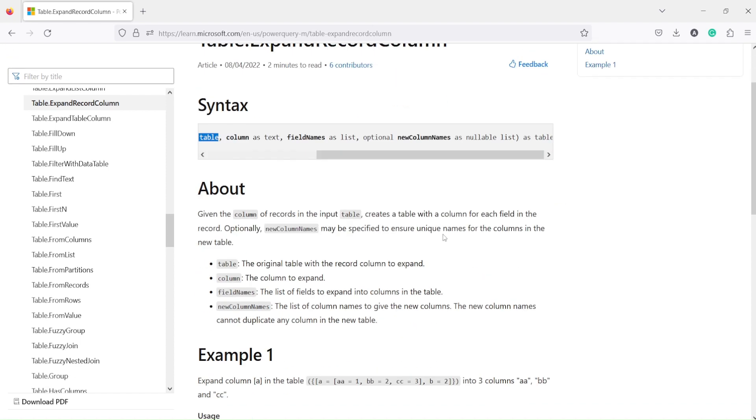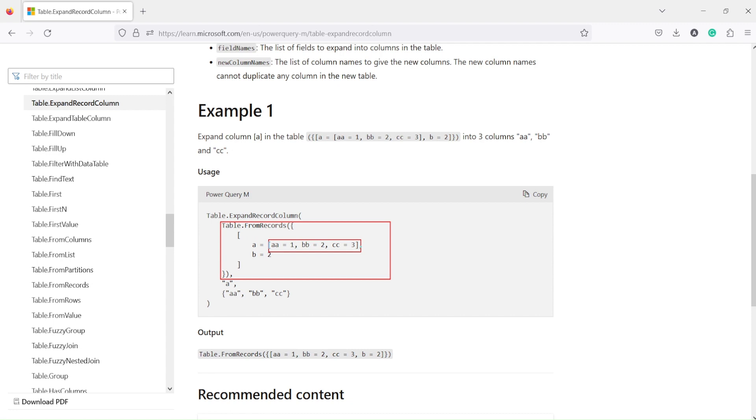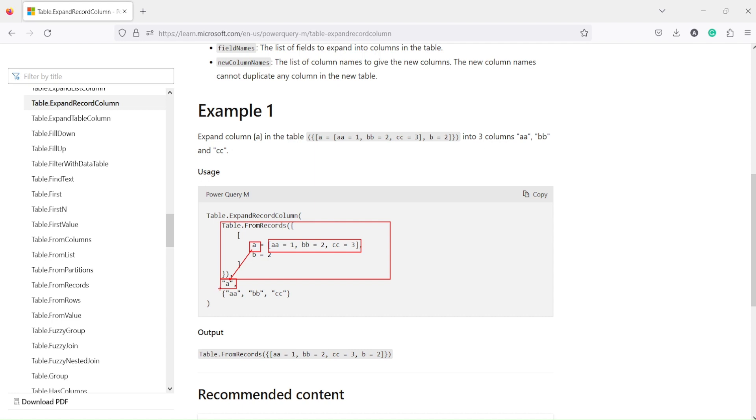There's an example on the documentation page. This part is basically a table, and inside this table is a record. Those following my channel might have seen we've created tables from records before. The second argument is the column name, which is 'a', and you can see these are matching. We've given a list of column names—angular brackets give us a list.